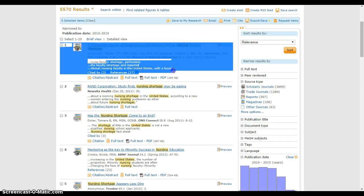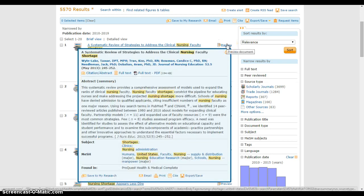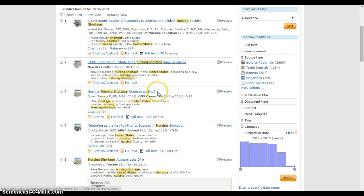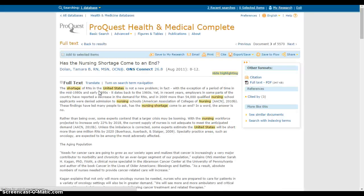Each result shows a little highlighted text where my keywords were found. I can go to the full text, see references, or see articles that cited this one. If I hover over the Preview button, I can see more information about an article without opening it. Reading the abstract or summary tells me whether it's a good fit. For example, 'Has the Nursing Shortage Come to an End?' looks relevant, so I'll open it by clicking the title.